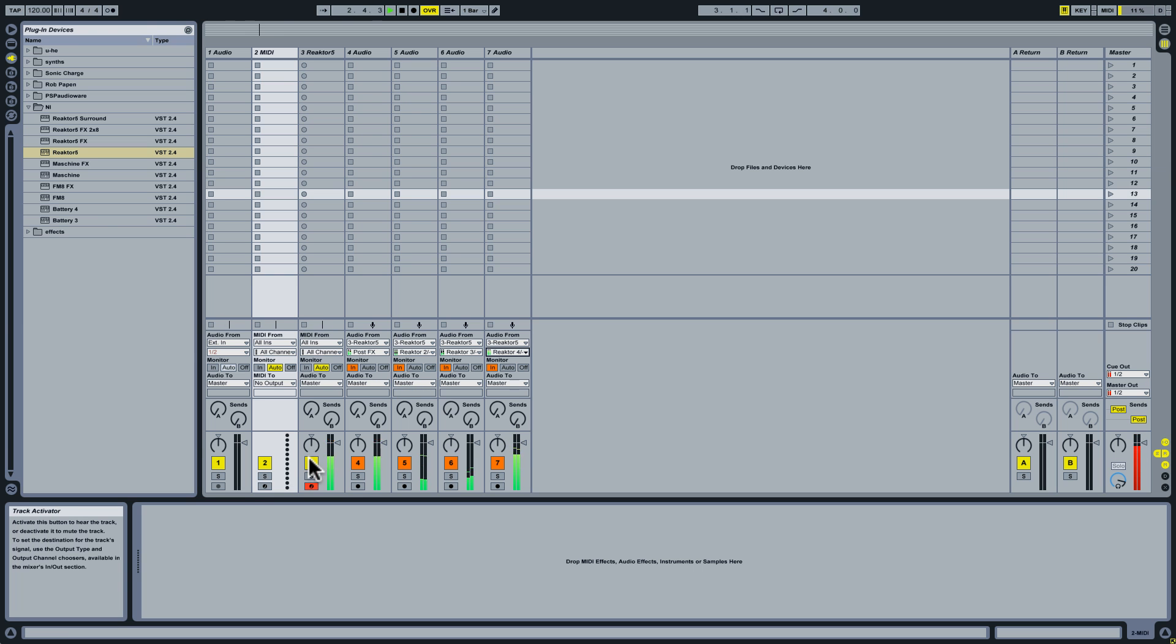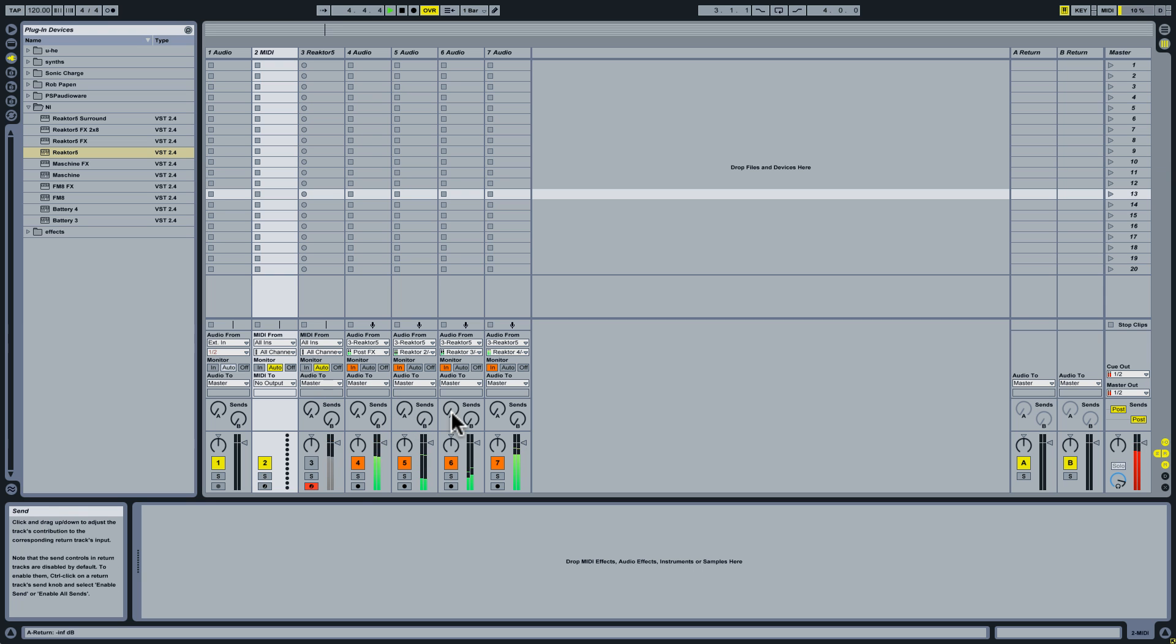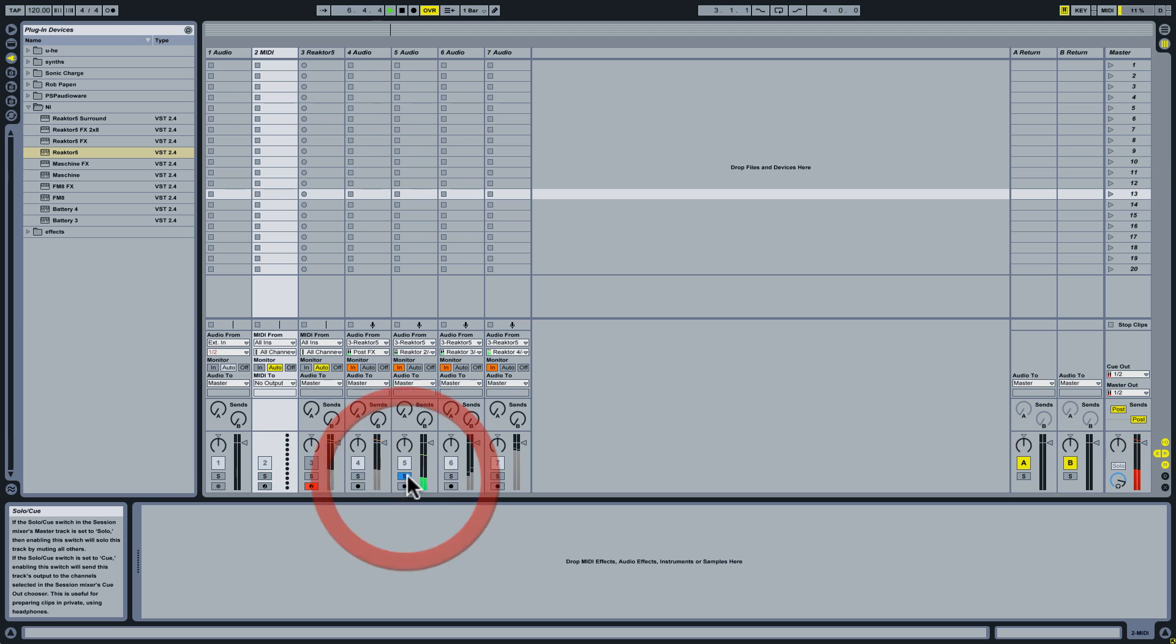Now I can even turn off my individual Reactor track because now it's sending all its audio to these different tracks. And I can solo these. There's our kick. There's kind of that bleepy snare drum. There's our hat sound. And there is our very nice bass line.